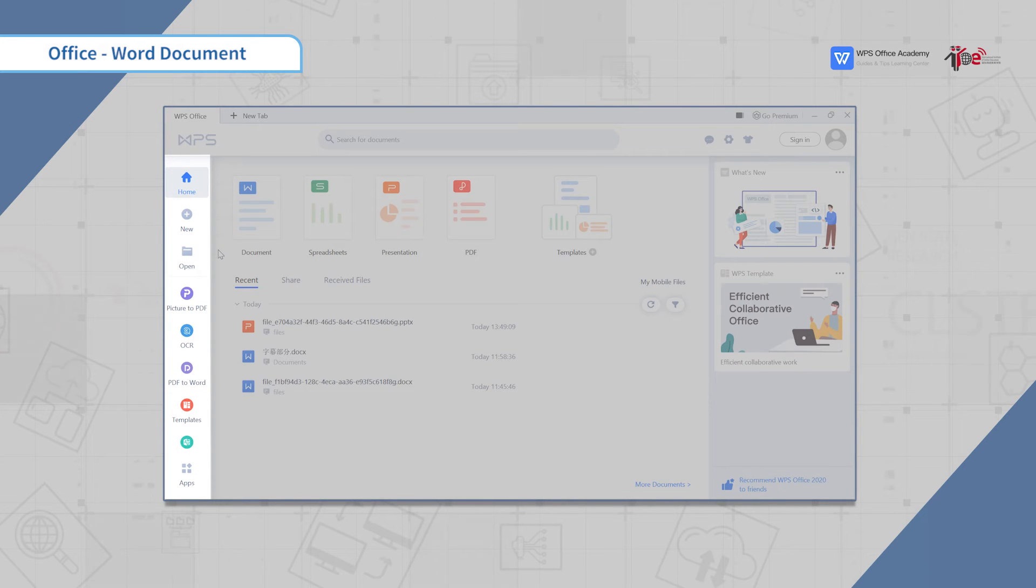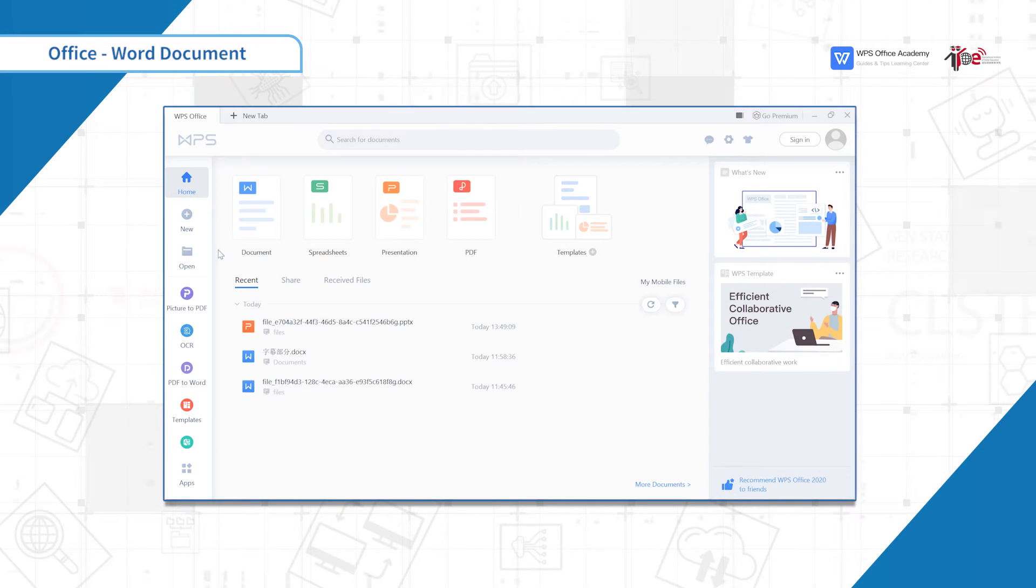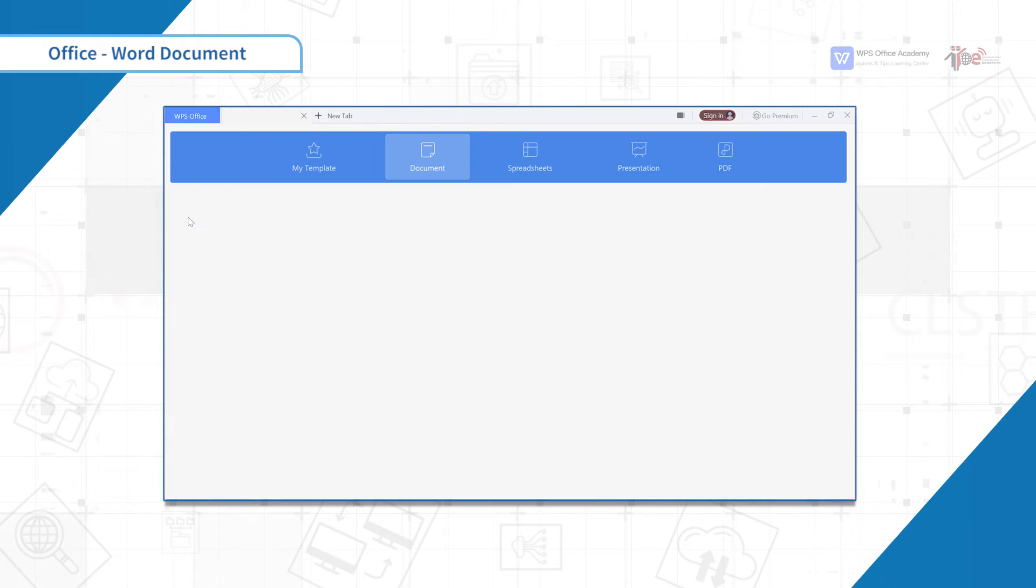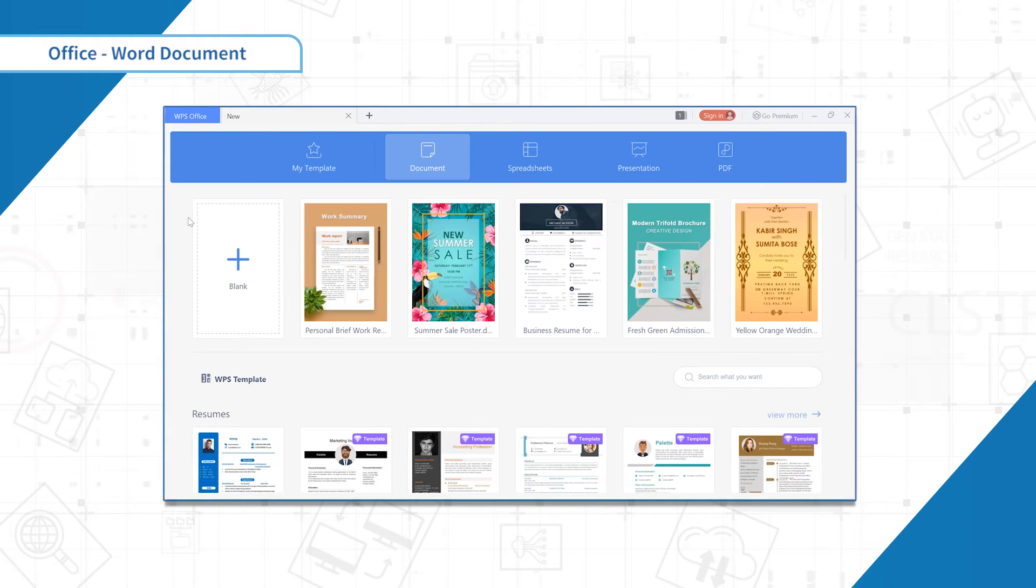Then, I will show you how to use them. When you click the new button on the left bar, you can enter a new page.